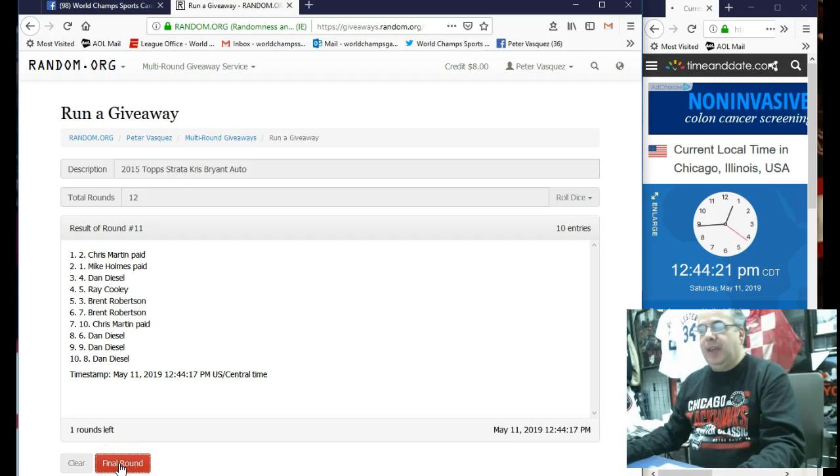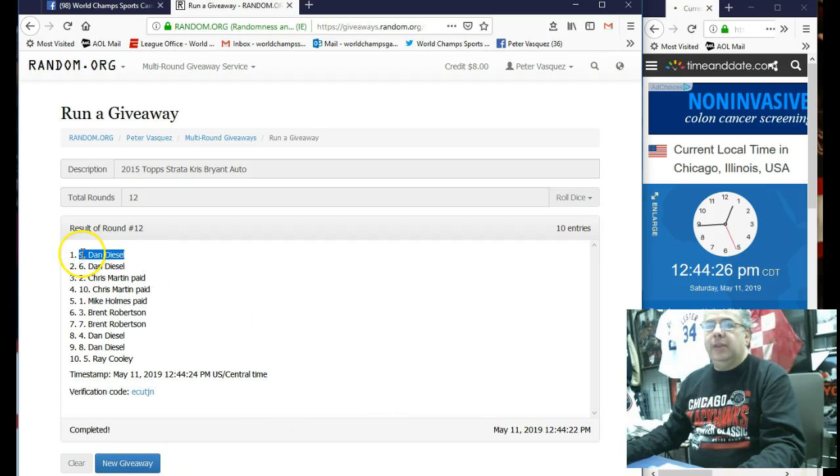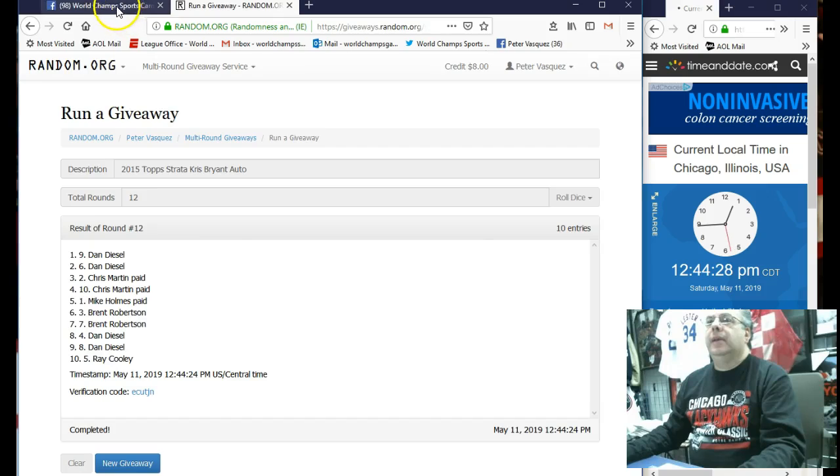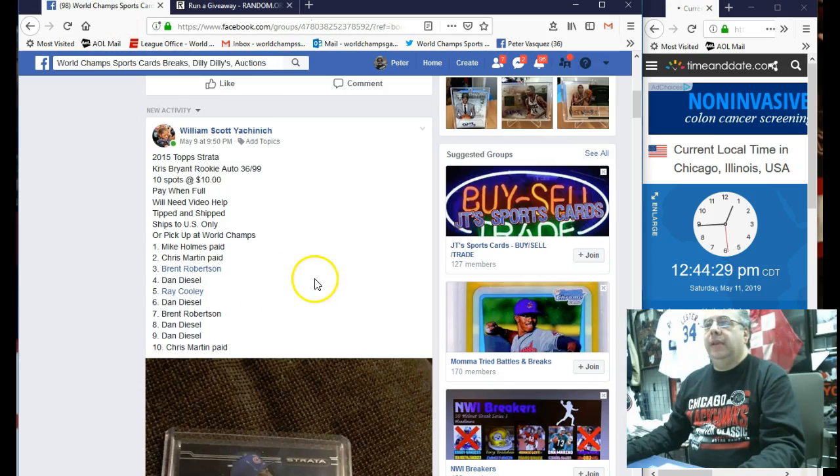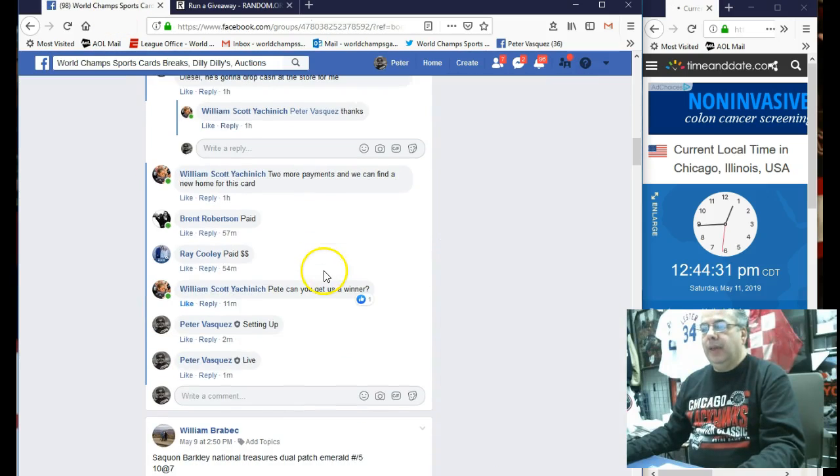Namat Top's going to get this KB Rookie Auto. And the winner is Dan Diesel in the ninth spot. So Dan Diesel, got a KB coming.